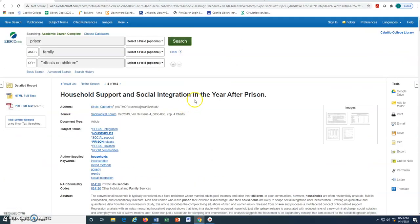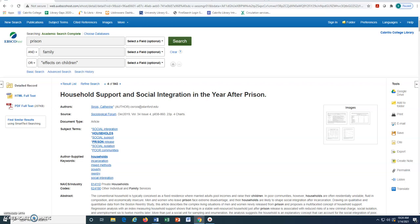There are additional subject terms that may be helpful for our search. These subject terms are clickable and will launch a new search. If you don't want to start a new search by clicking on them, we may want to write them down as keywords for another advanced search.